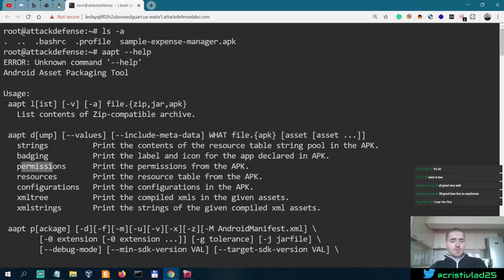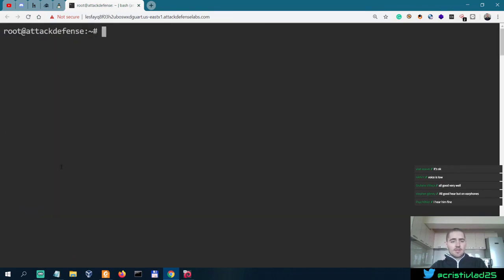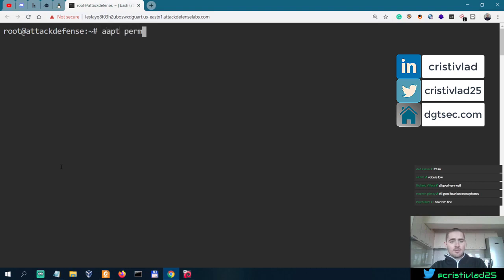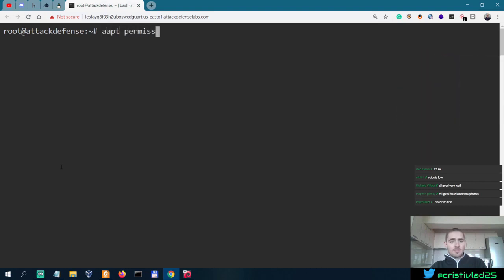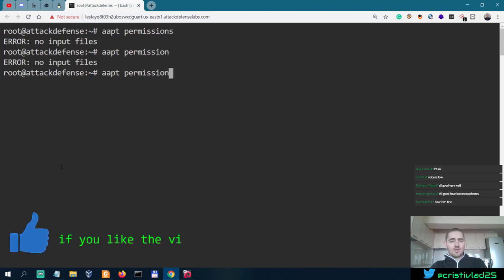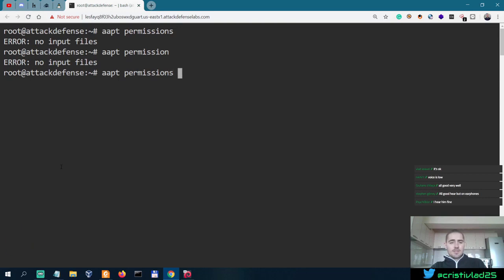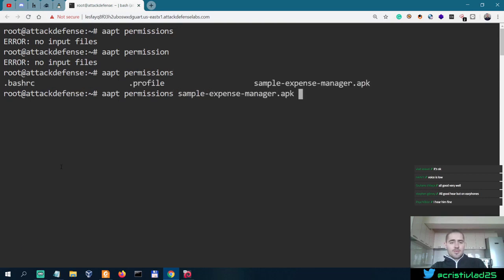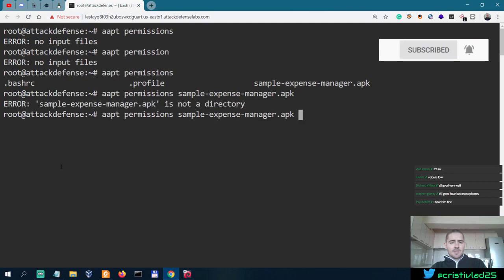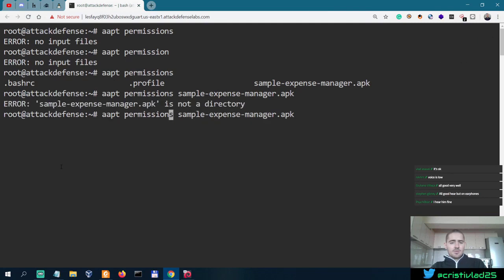This is what we're looking for, I guess. AAPT, permissions or permission. I think both. Let's see permissions and sample expense manager. It's not a directory. Let's do permission.